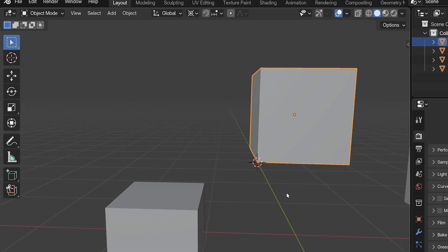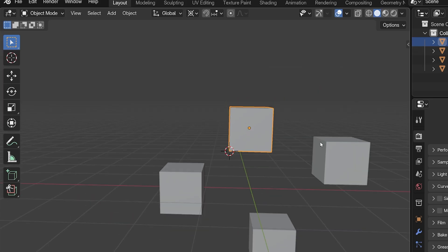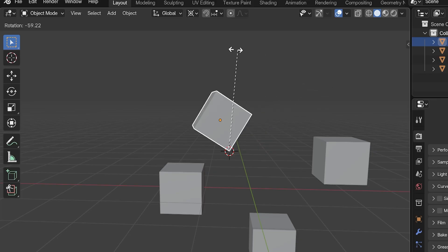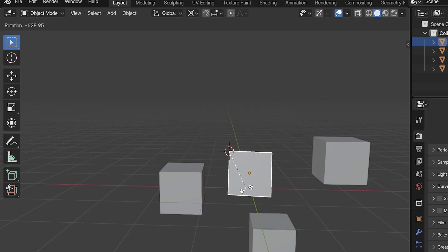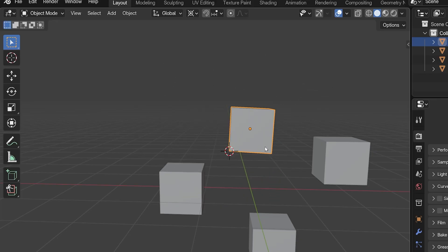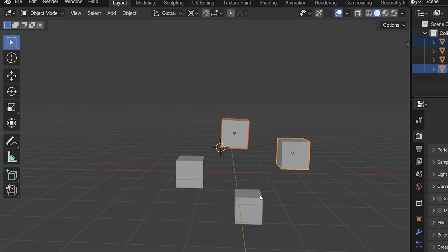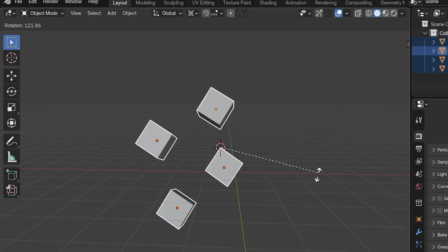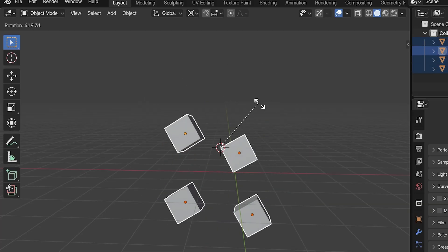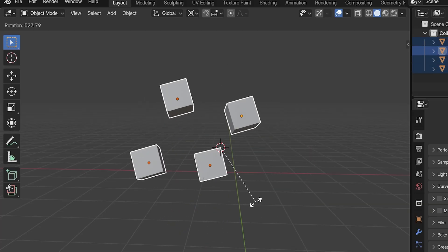Anyway, with the 3D cursor selected as our pivot point, whether we have one object, multiple objects, whether we're in Object or Edit Mode, whatever we rotate or scale, we'll use the 3D cursor's location as the pivot point.